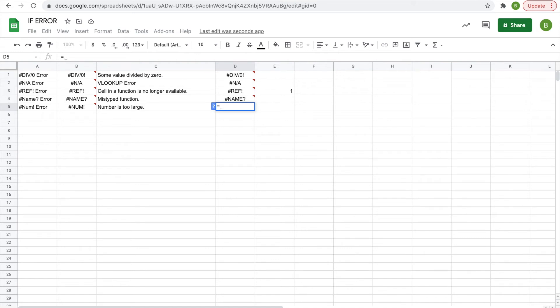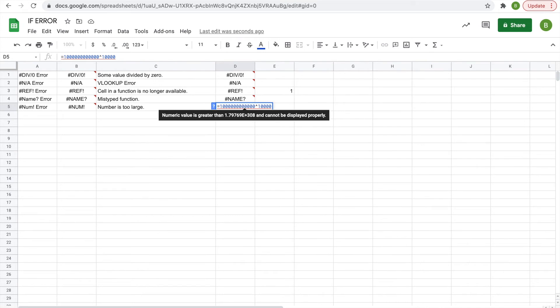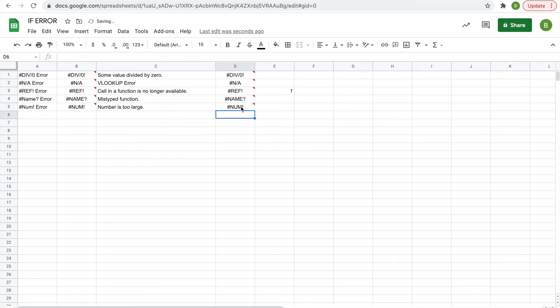Equals, choose a really big number to the really big number power, and then once you get this red line, it will show you that you're going to get the error. You hit enter and there you have your number error. So